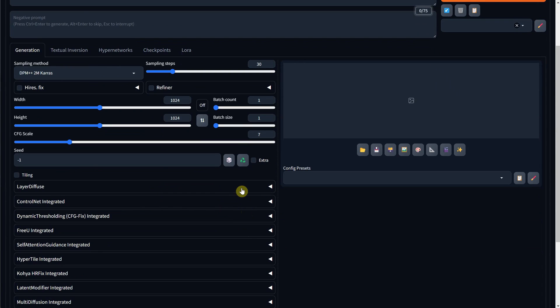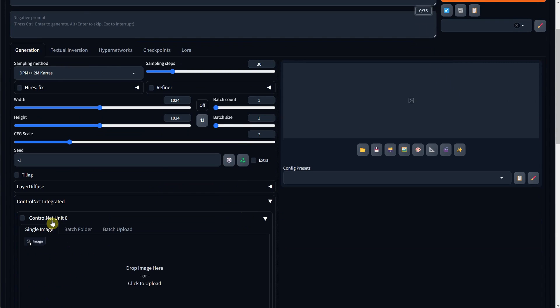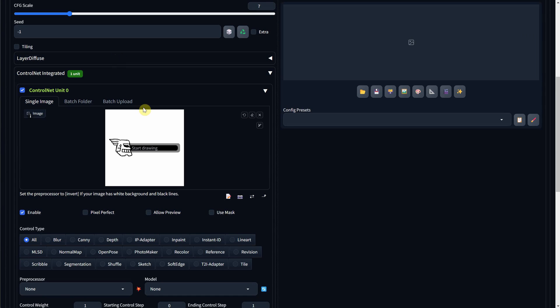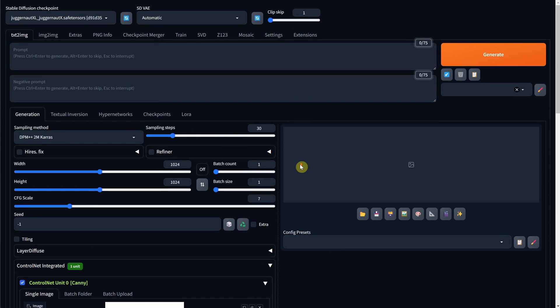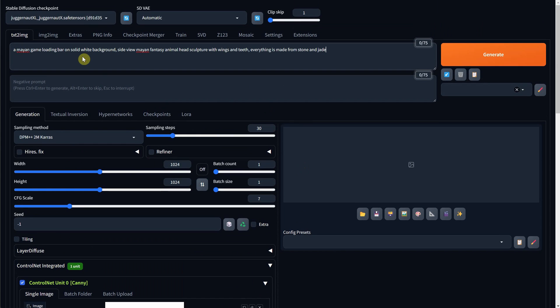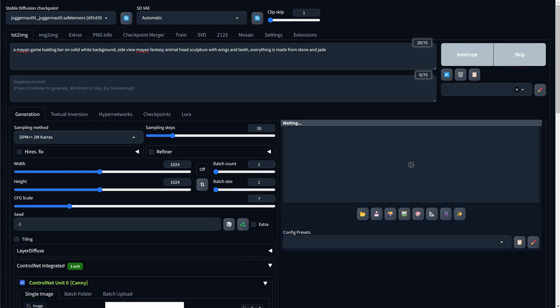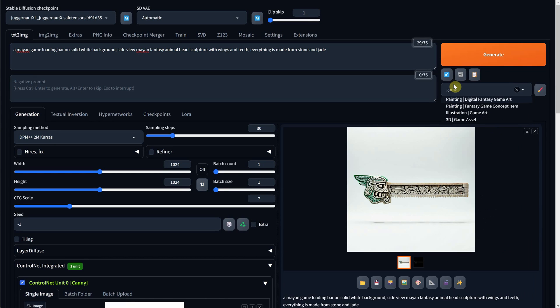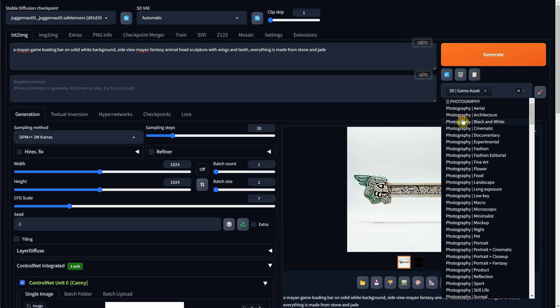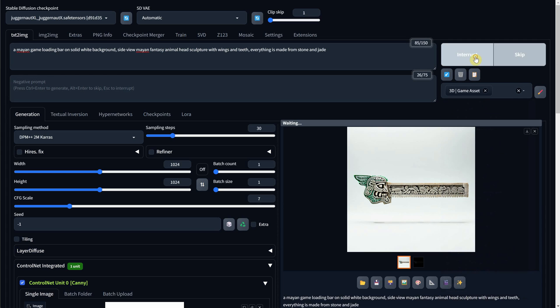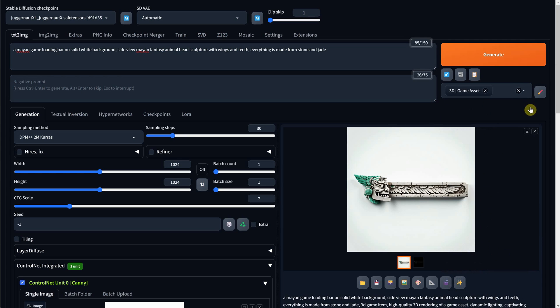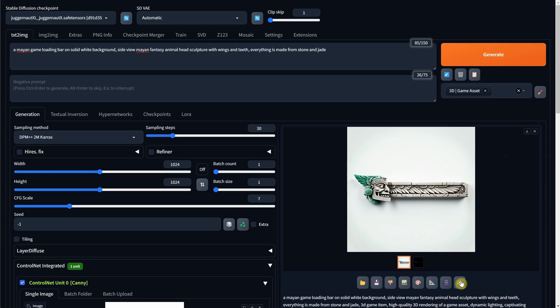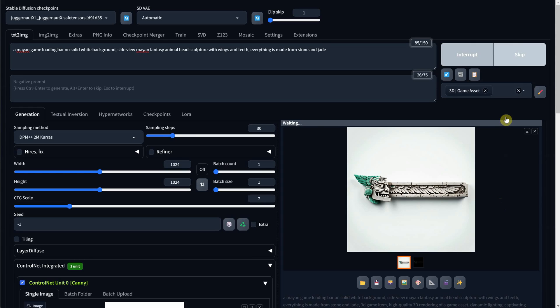Back to Stable Diffusion, I will enable Control Net and upload the sketch I made. I'll enable Canny and make sure it's the right model. Then for the prompt, I'll describe what I want to appear. I will hit Generate and get a nice bar. I will use the same art style with the 3D game asset so it's more consistent, and I got this version, and now I can upscale it to get a bigger version.